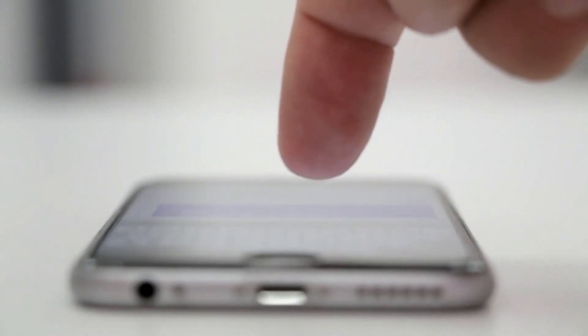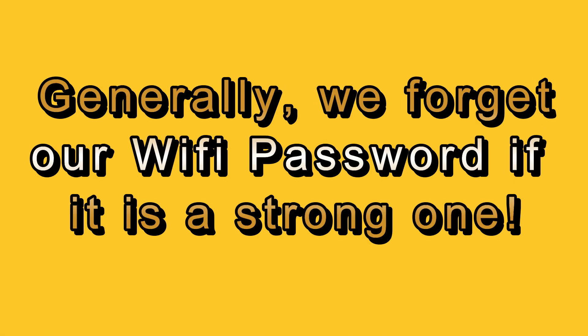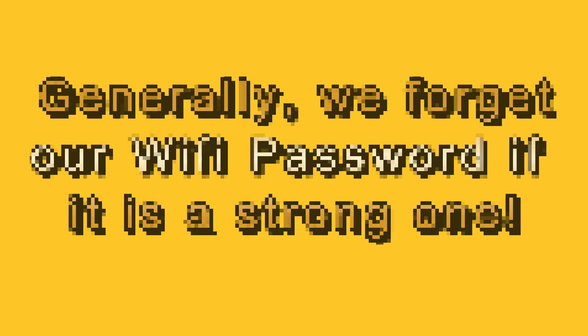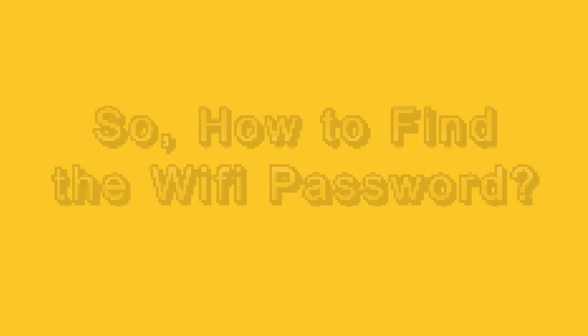Let's start. At times, we need our Wi-Fi password either to enter it to our new laptop or new phone. But most of the time, if we choose a strong password for our Wi-Fi, we forget it. So, how to find the Wi-Fi password?